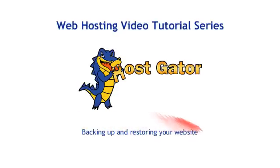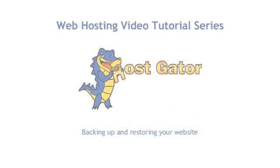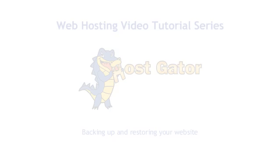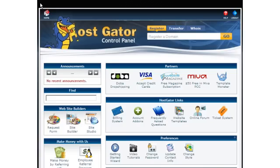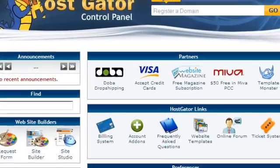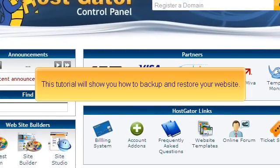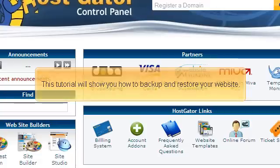Backing up and restoring your website. This tutorial will show you how to back up and restore your website.